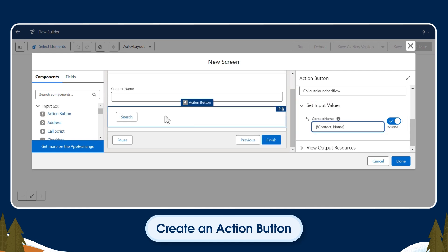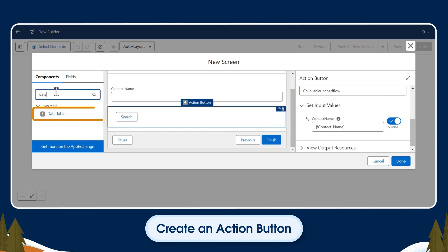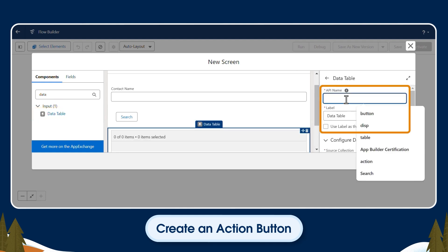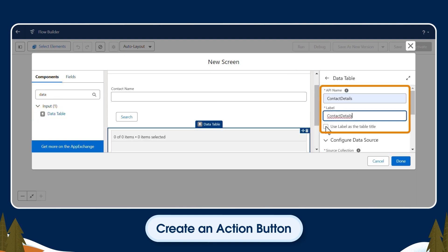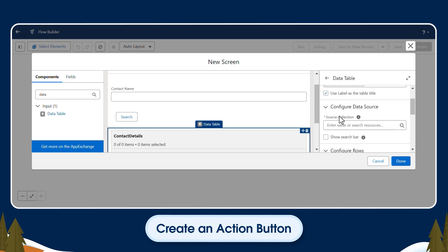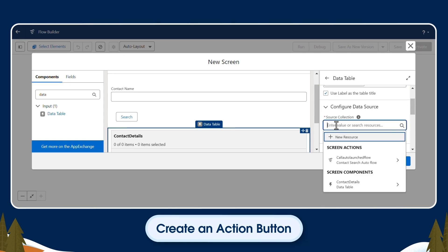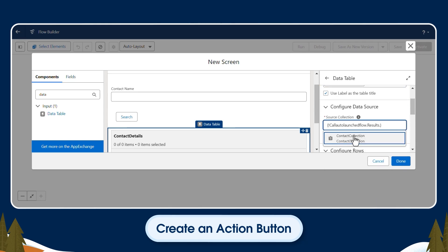When a user runs the search, we'll want to display the results, so under Components, we'll create a data table to do this. We'll name and label it Contact Details and click the checkbox to use the label as a table title. Click the Configure Data Source drop-down and select Contact Collection that we created in the Auto-launched Flow.